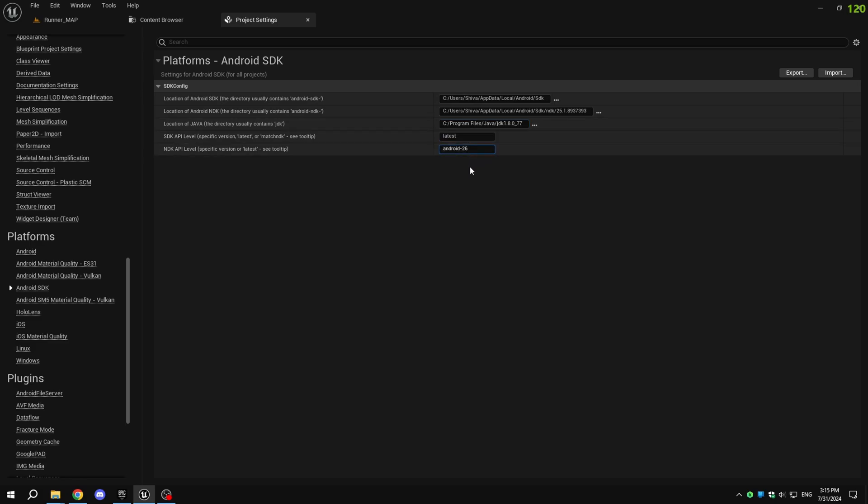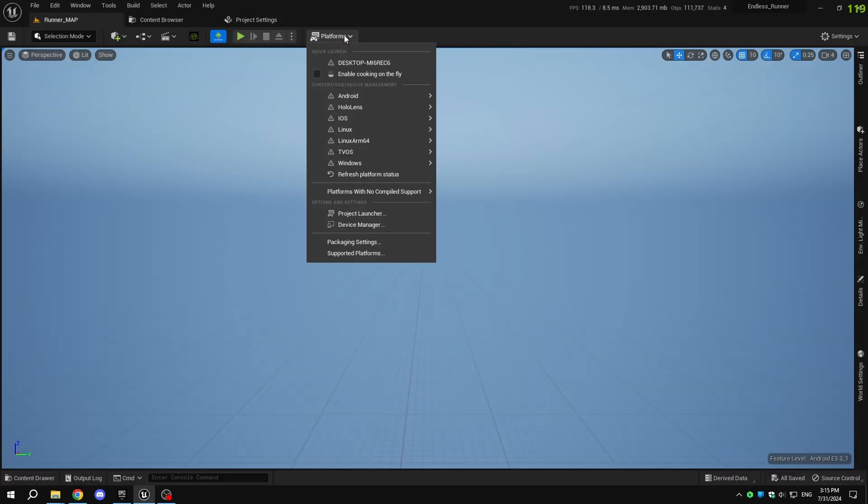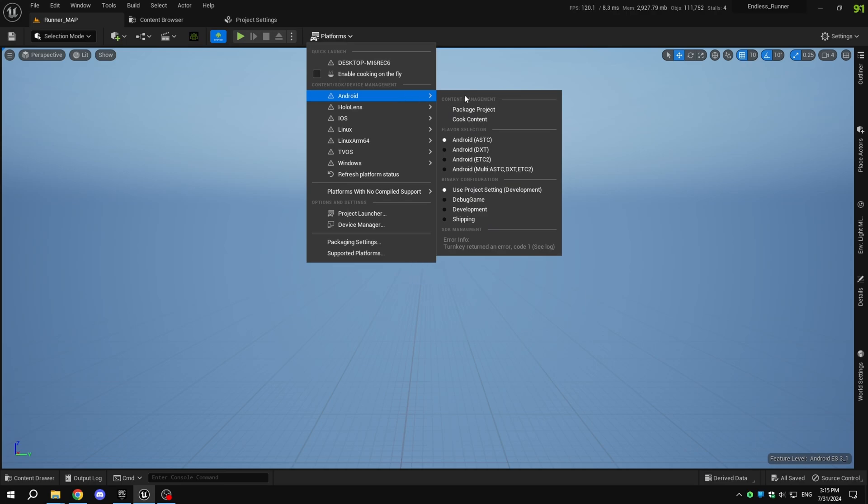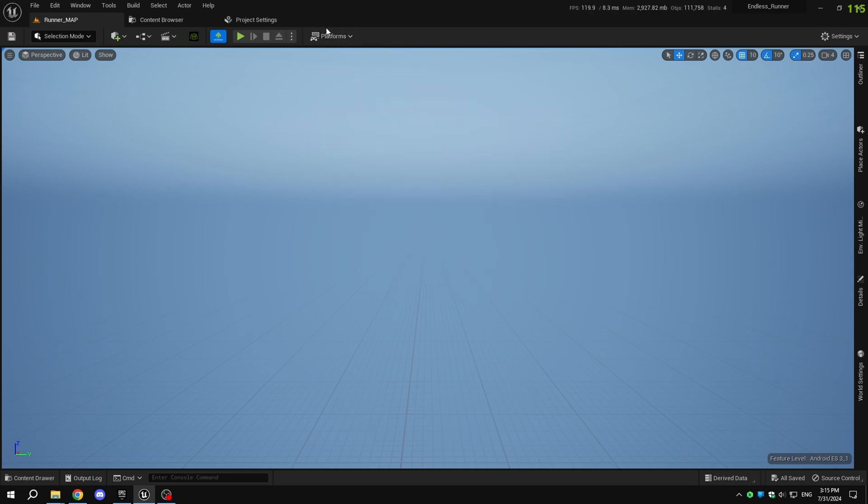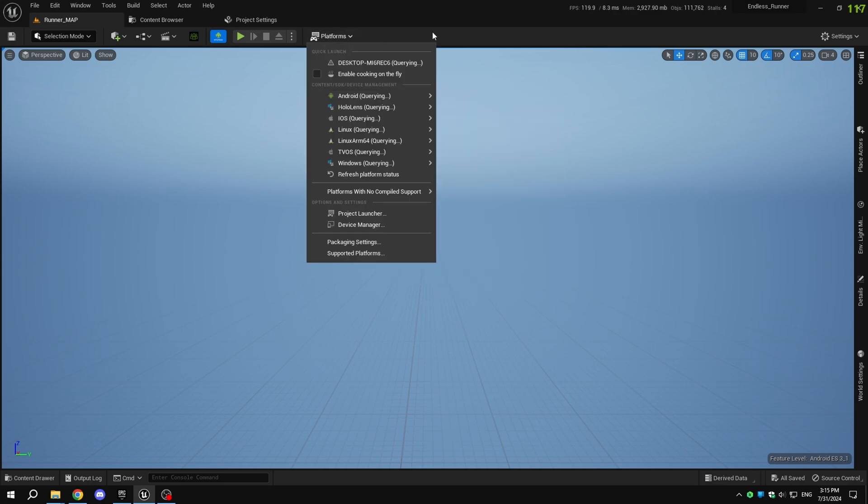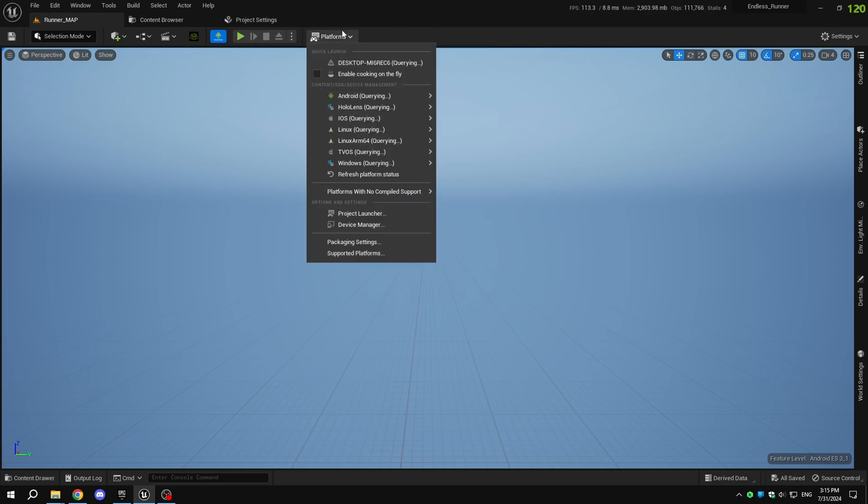After configuring the paths, return to the viewport, click on Platforms at the top, and select Refresh Platform Status. Wait a few seconds, and you should see the Android logo. If you don't see the logo, double-check your paths and the versions of the components you've installed.